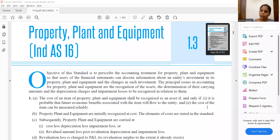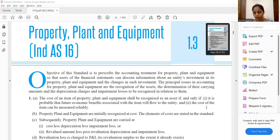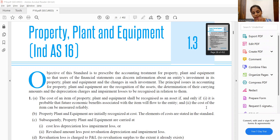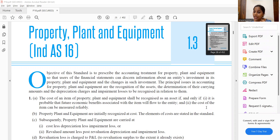What is Property, Plant and Equipment? It is a tangible asset. It is held for use. What is the purpose? It may be for administrative purposes, for production, for selling and distribution, or for rental purposes.